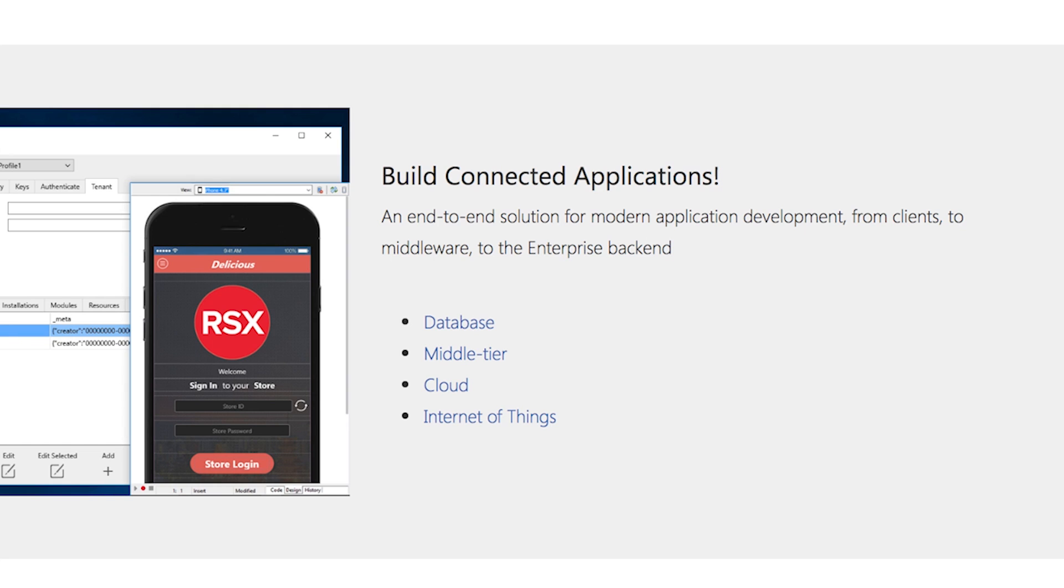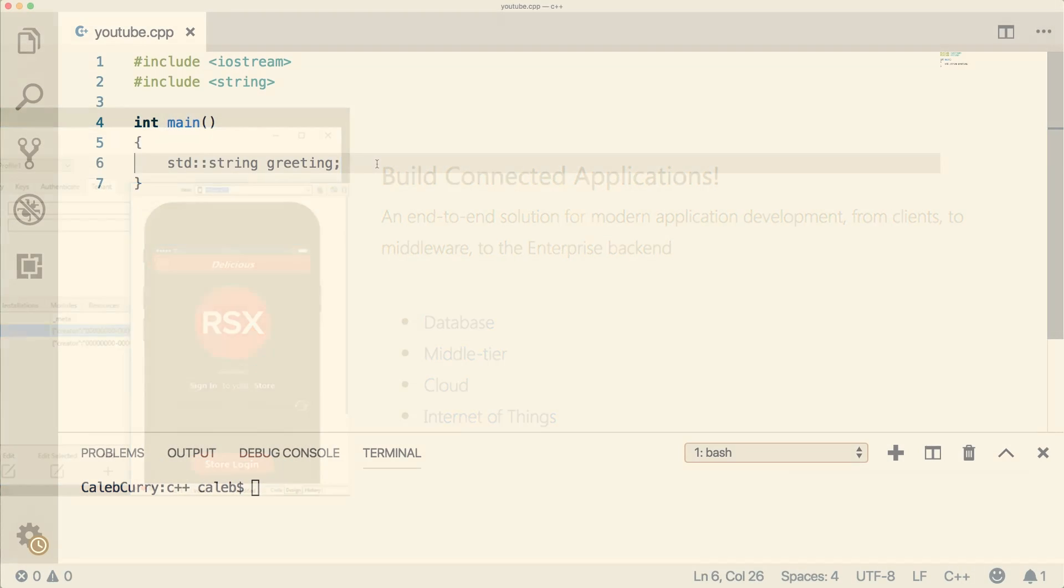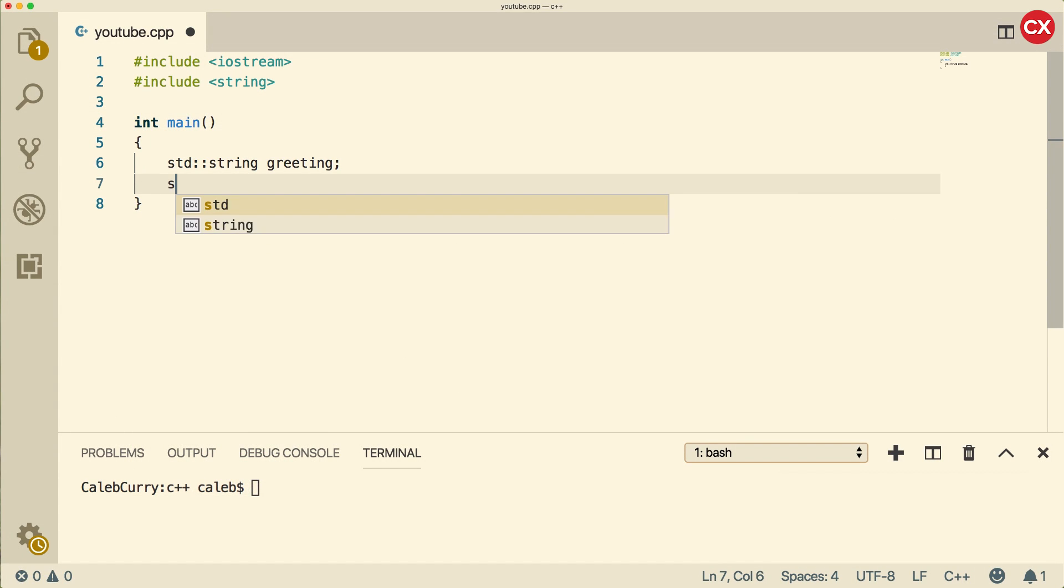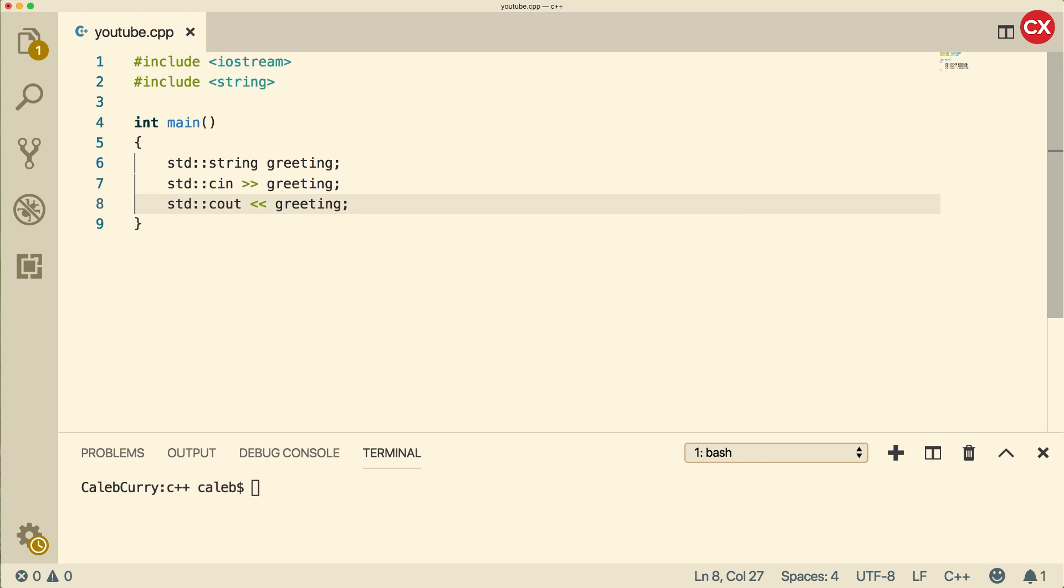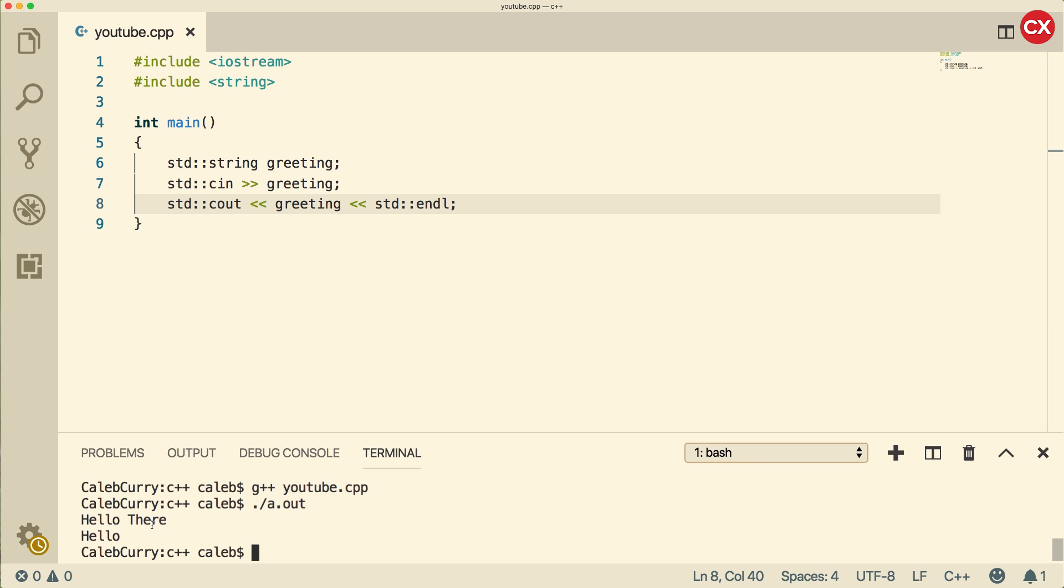So to review, let's try to get user input using cin. And let's say we store this inside a greeting. Well, when we output this, what's going to happen is it's only going to have the first word. So we run this and let's say hello there, but it only prints hello. That's because hello there is not being stored in the string. Only hello is being stored in the string.